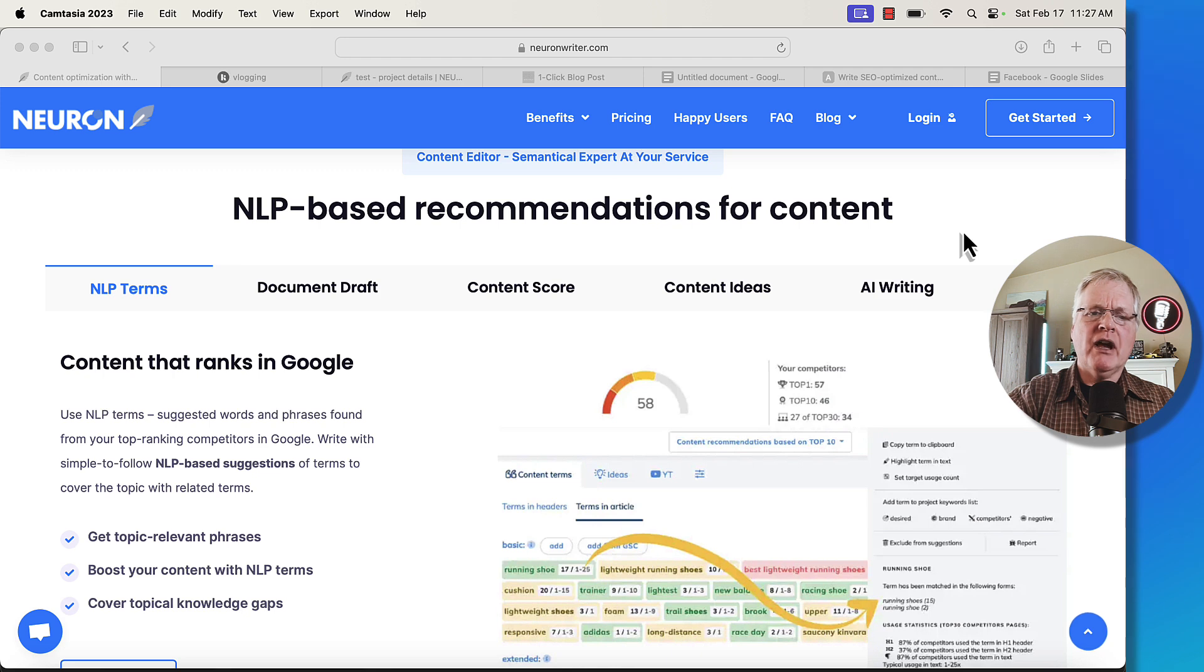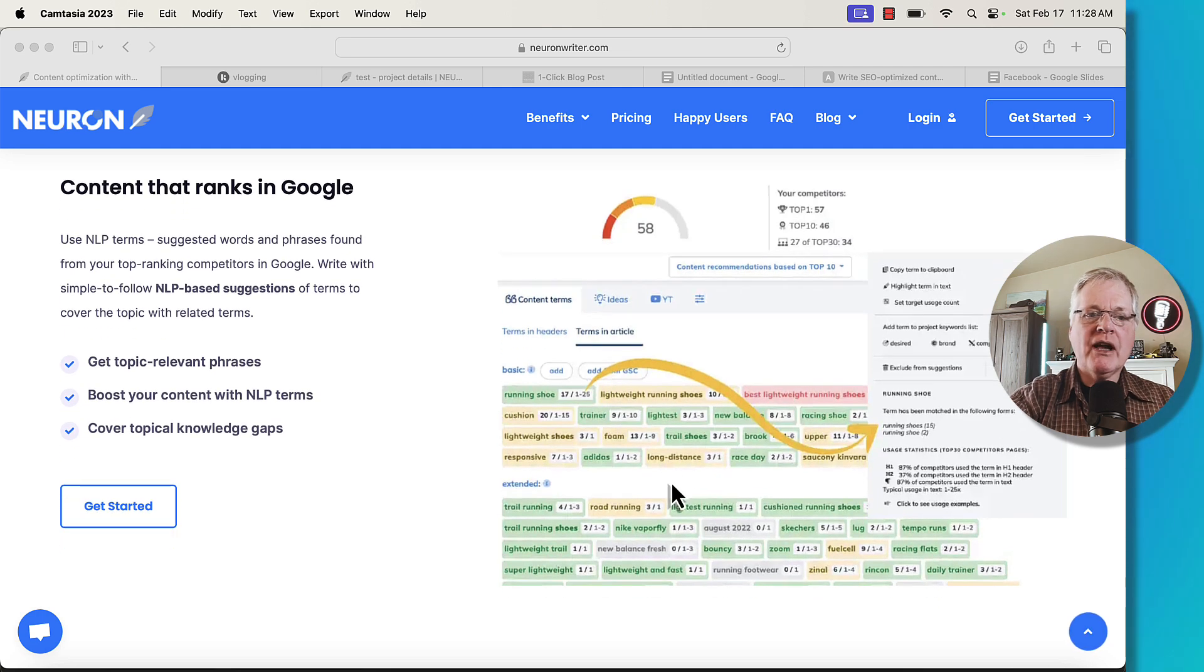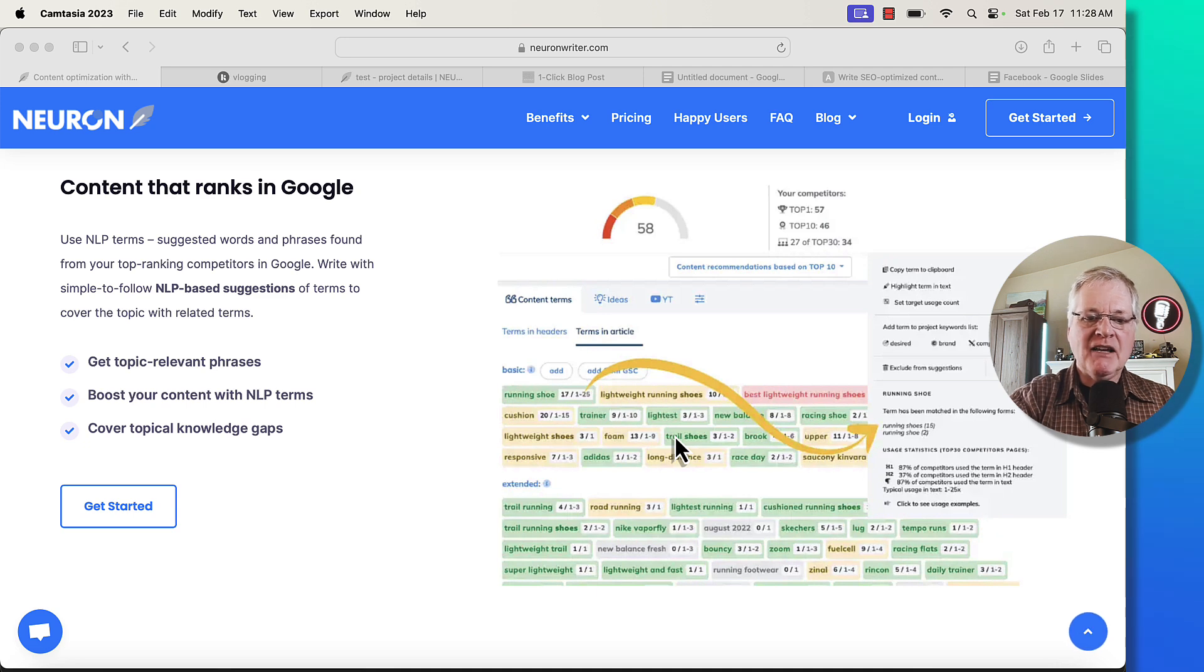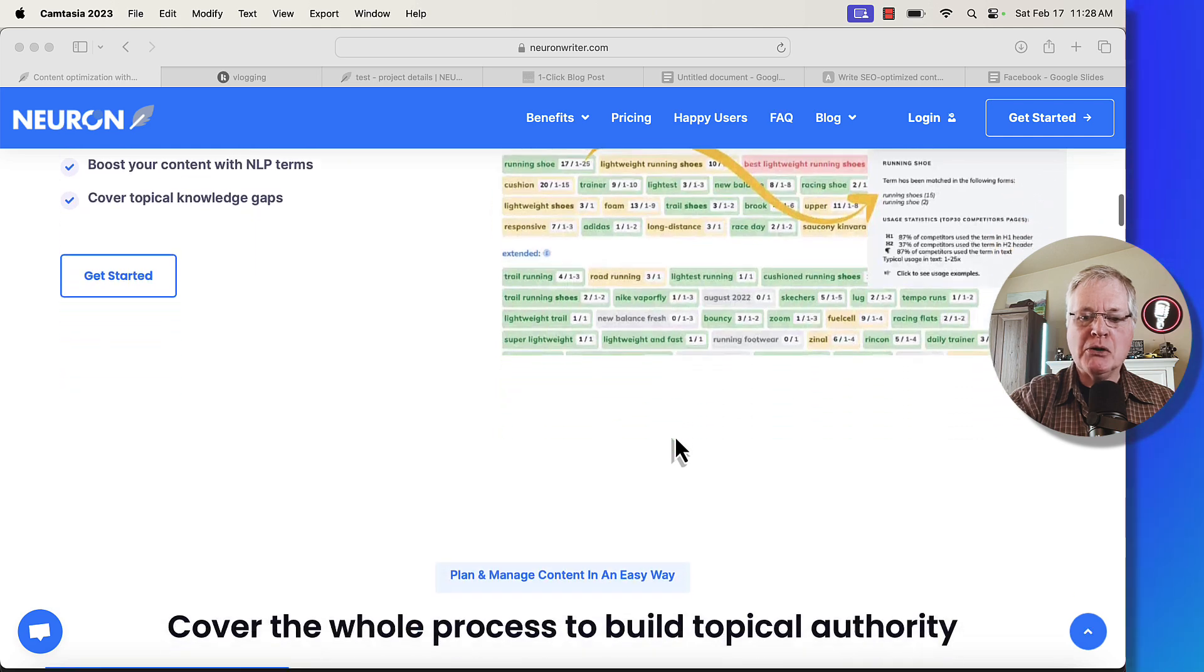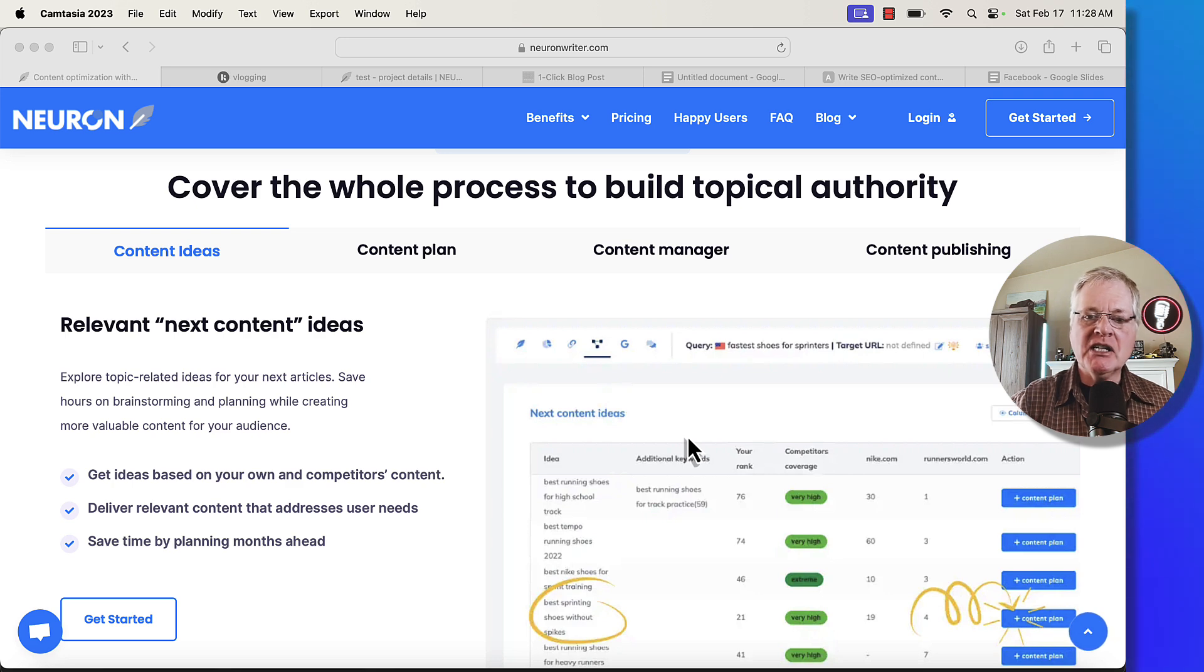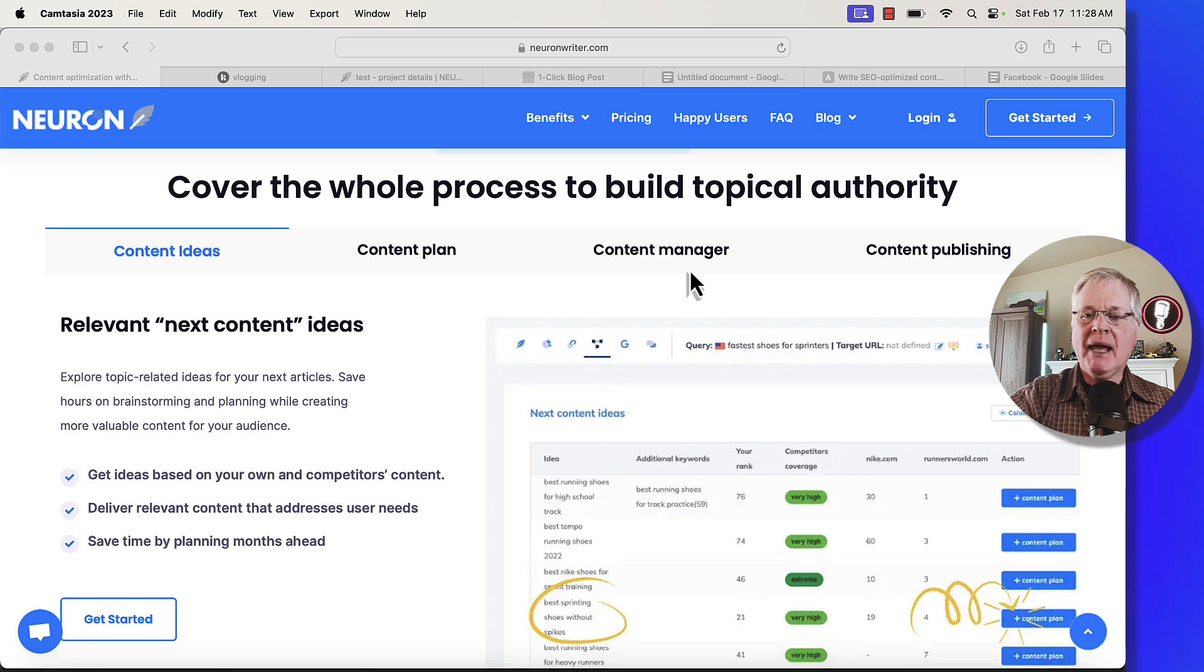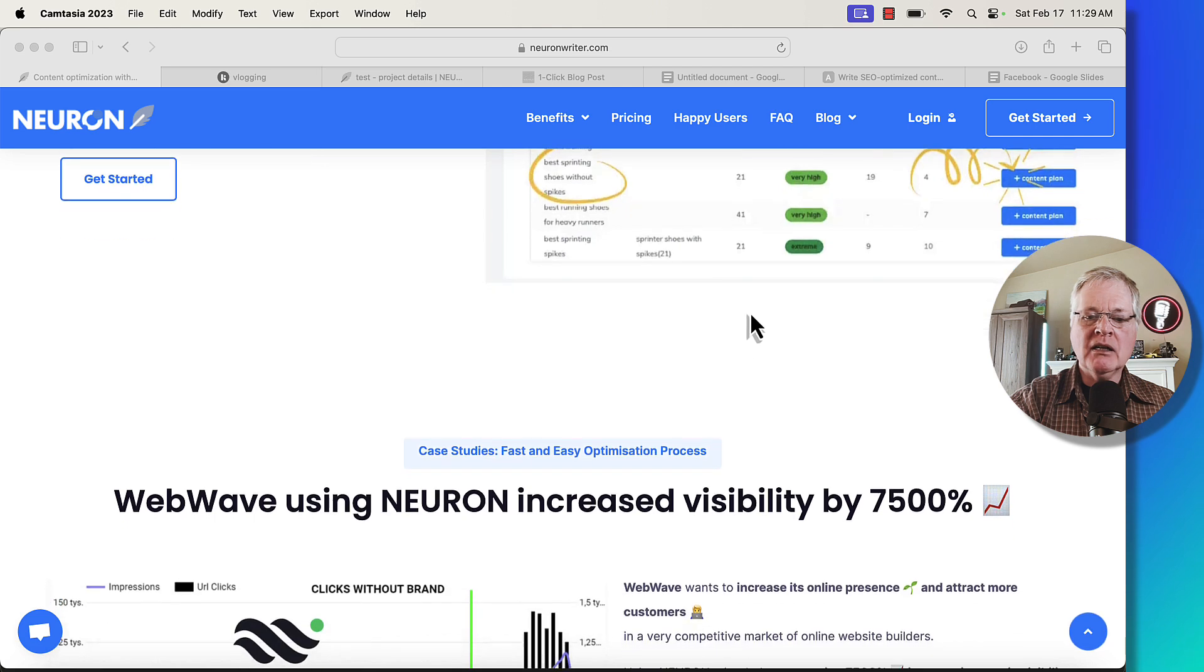So the one thing that NeuronWriter does, it does these NLP-based recommendations for content. I'll show you how that works here. So what NeuronWriter does is it finds all these NLP terms that should be in your blog post, and it does that automatically for you. So it makes it very easy for you to create highly optimized blog posts.